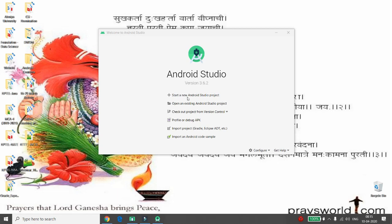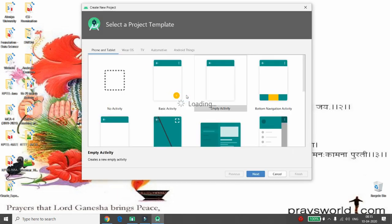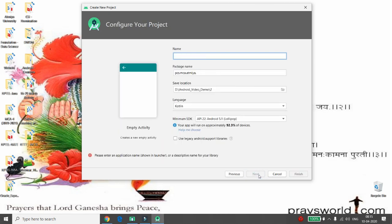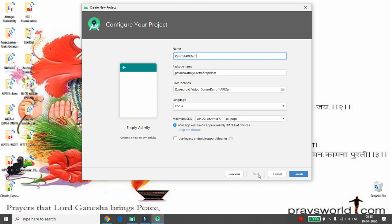Let's start developing an Android Studio project. First, click on Start New Android Studio Project, then choose the Empty Activity, then give the name of your application. I am giving the name Retrofit API Demo. Then click on Finish.